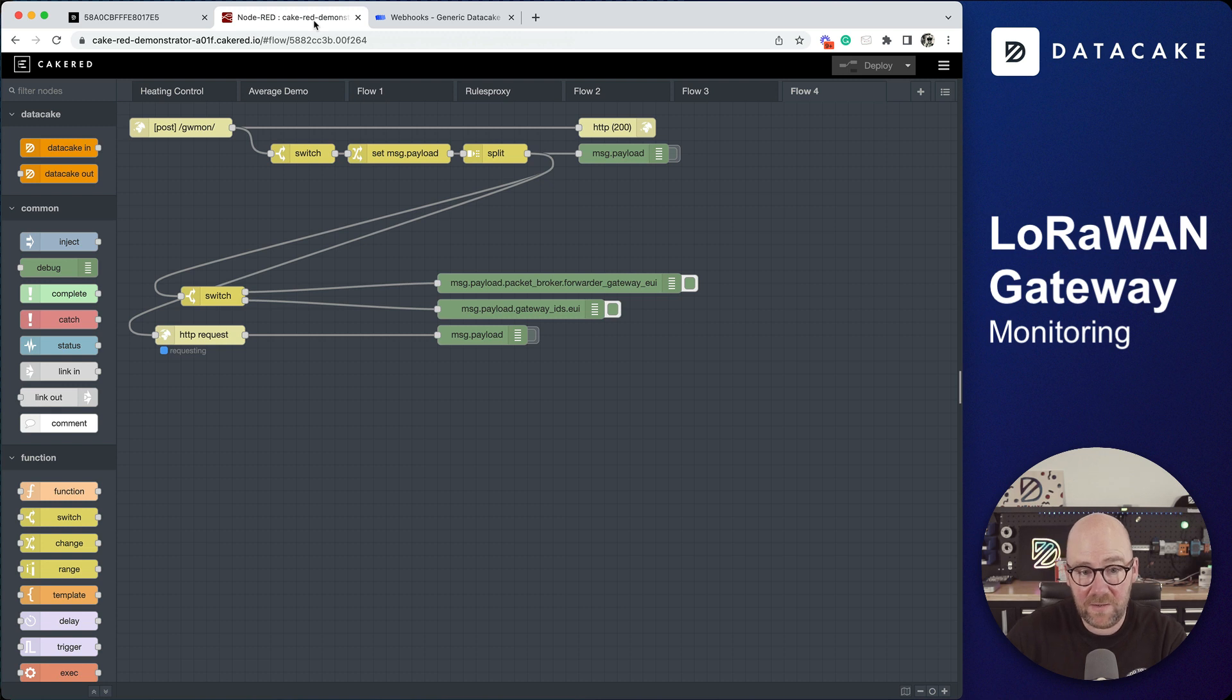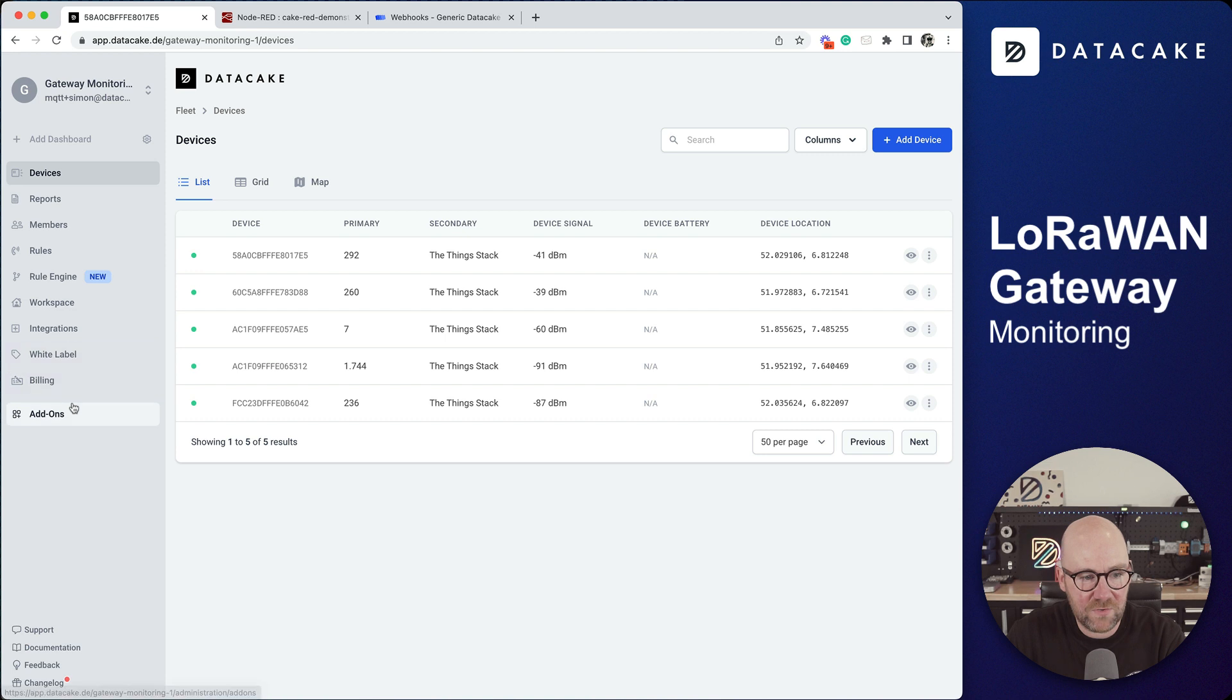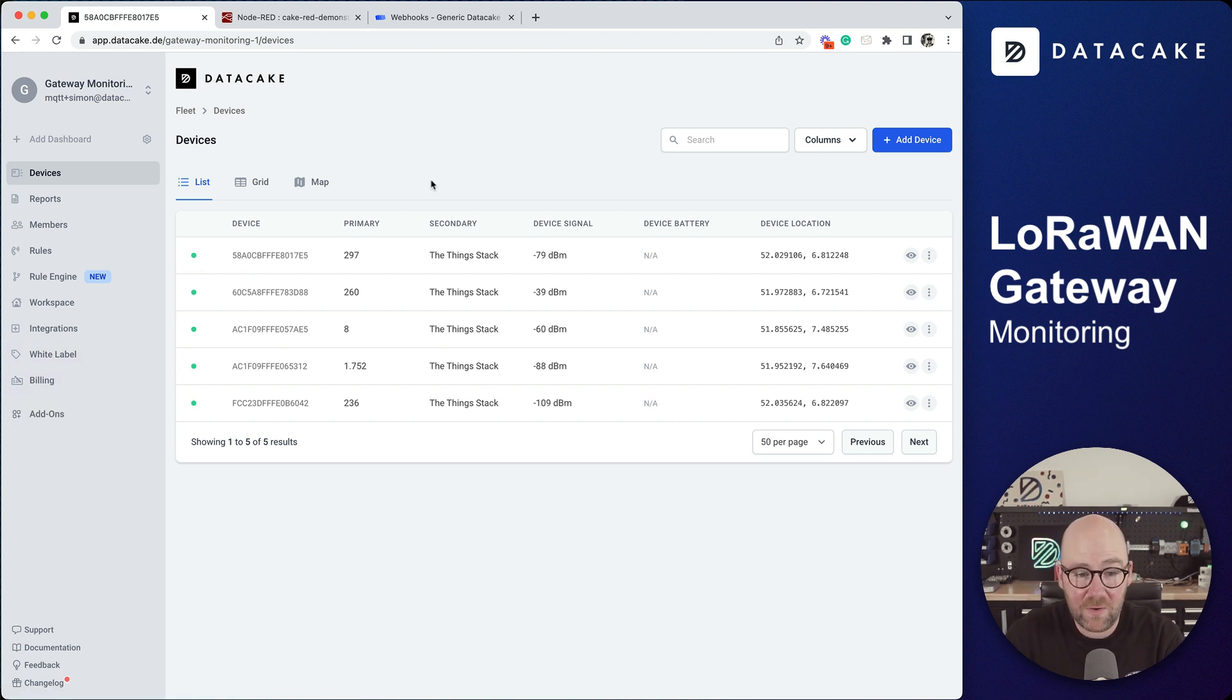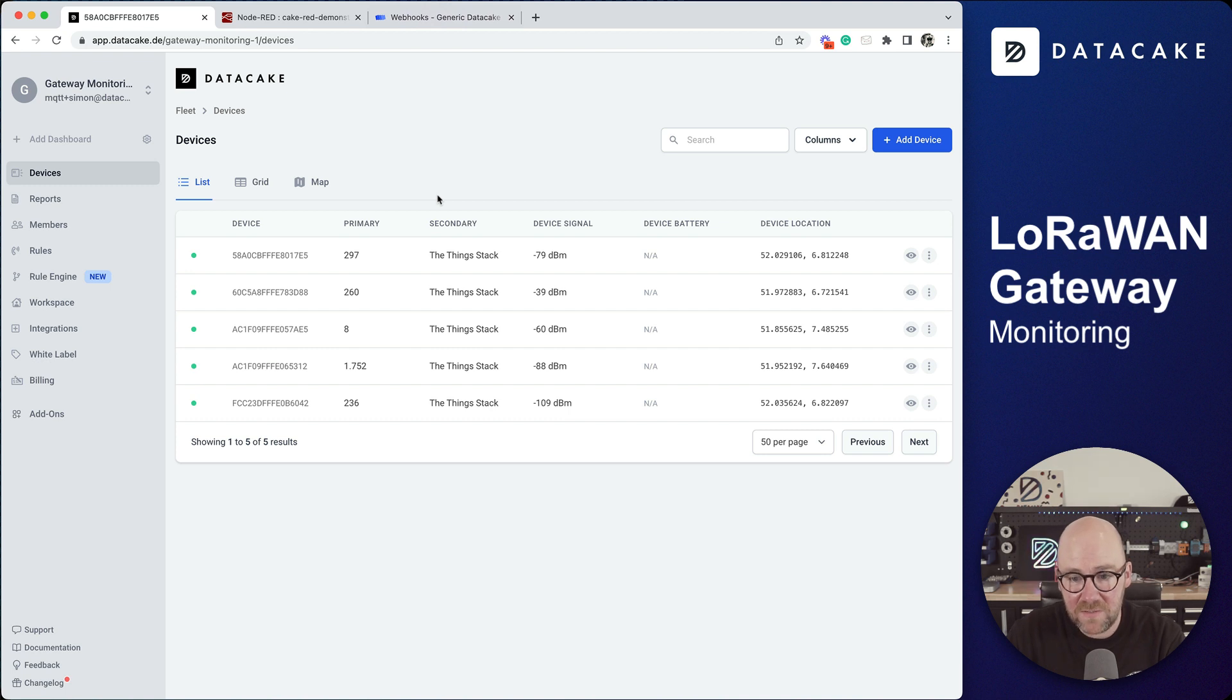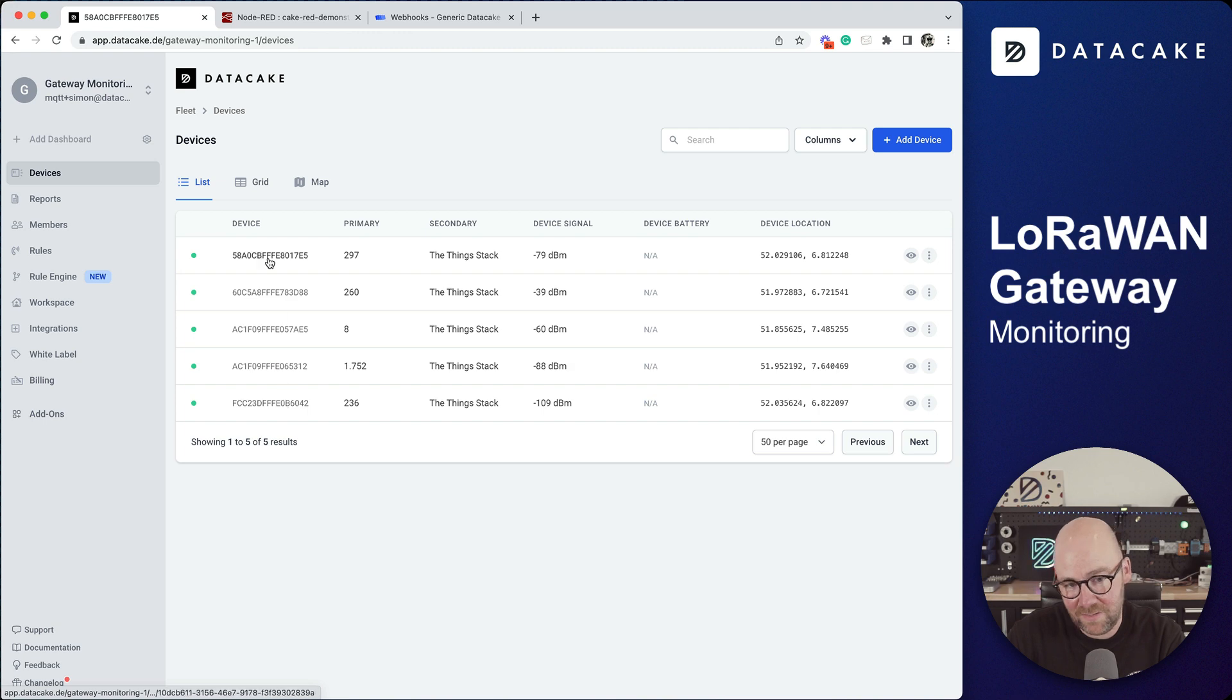The following tutorial is also possible for other LoRaWAN network servers. Basically we are listening to the traffic on LoRaWAN network server applications and then extracting the gateway information and routing them onto these devices. On when we click on one of those devices we can see a basic dashboard.